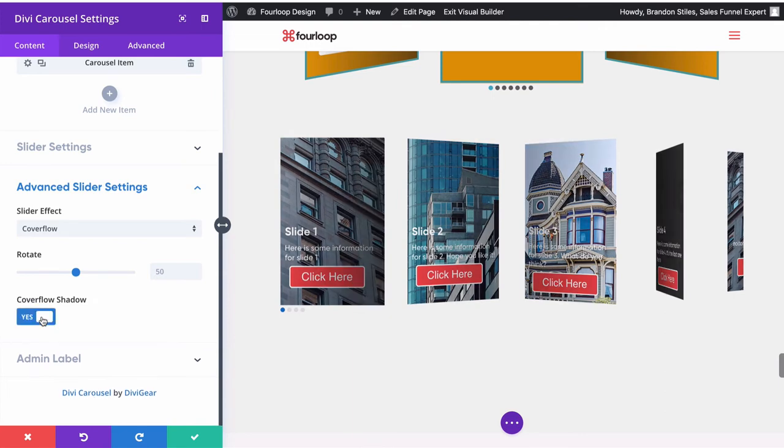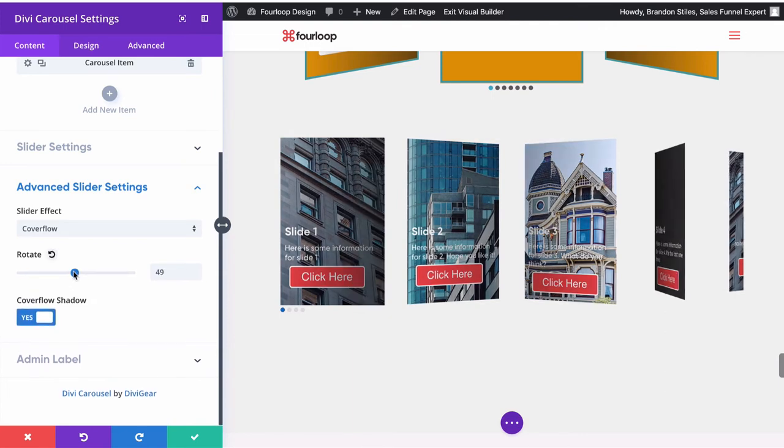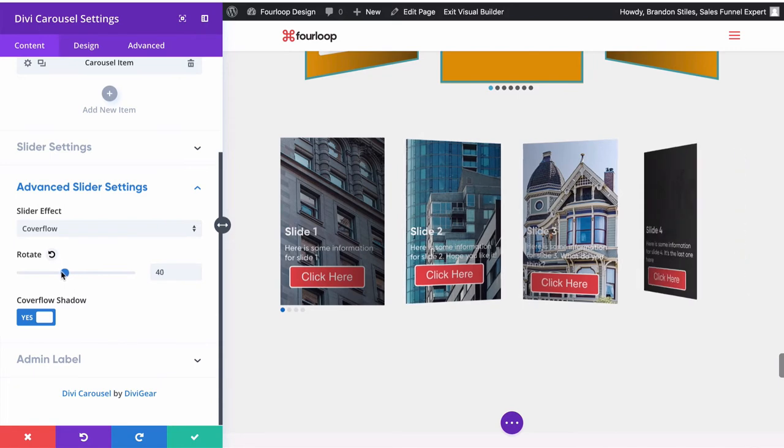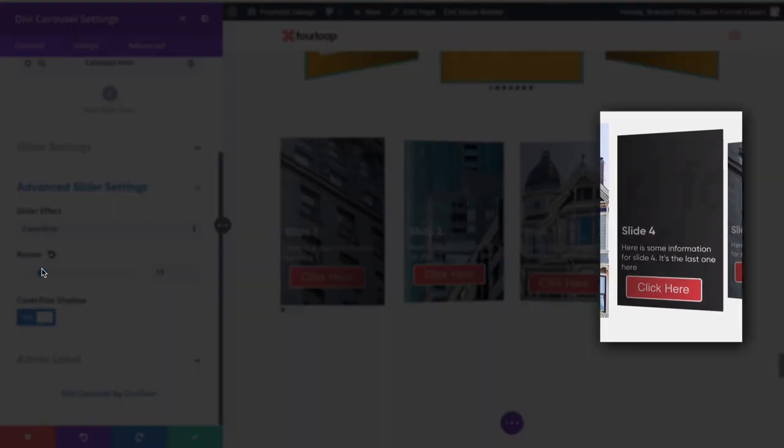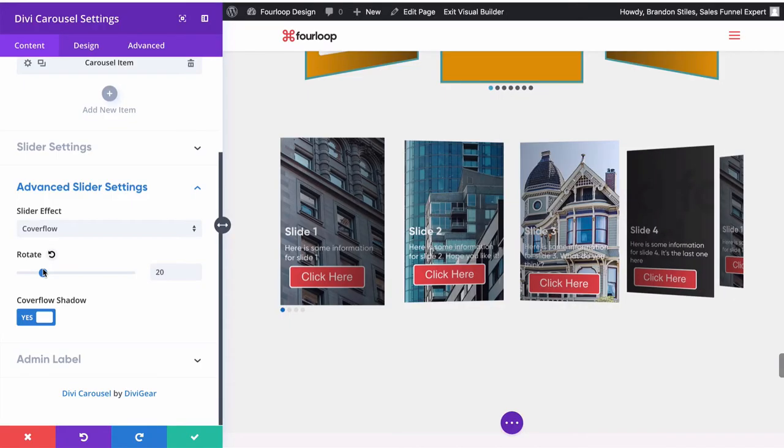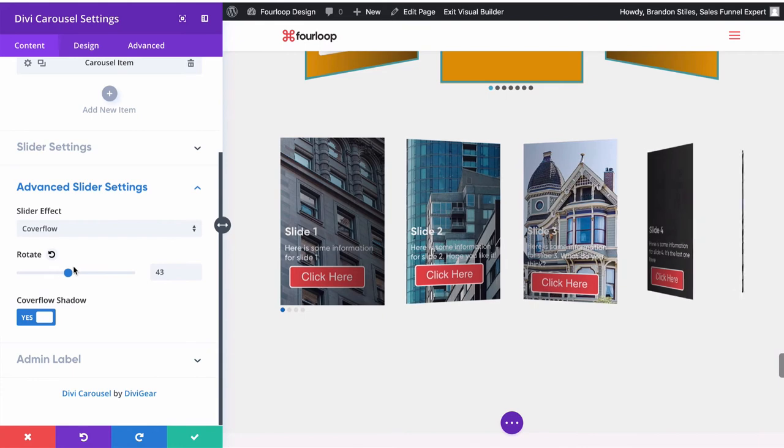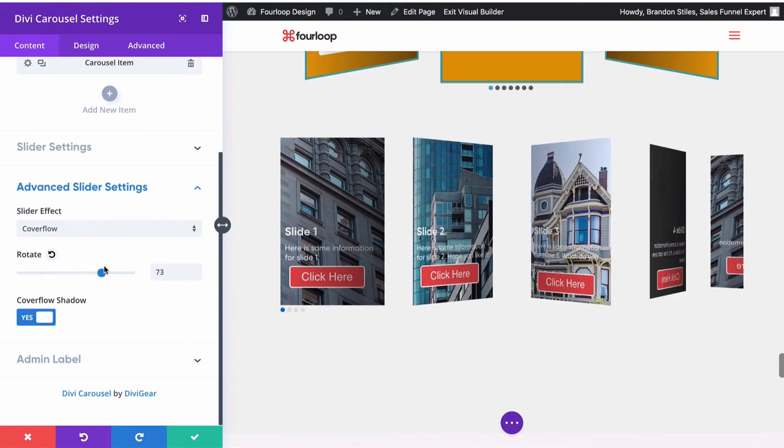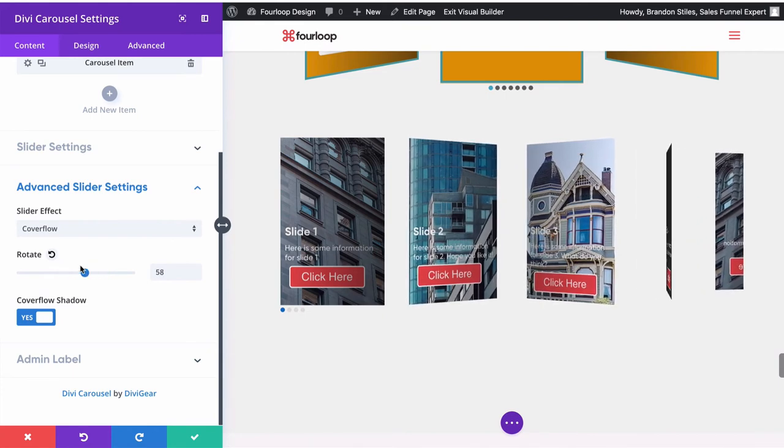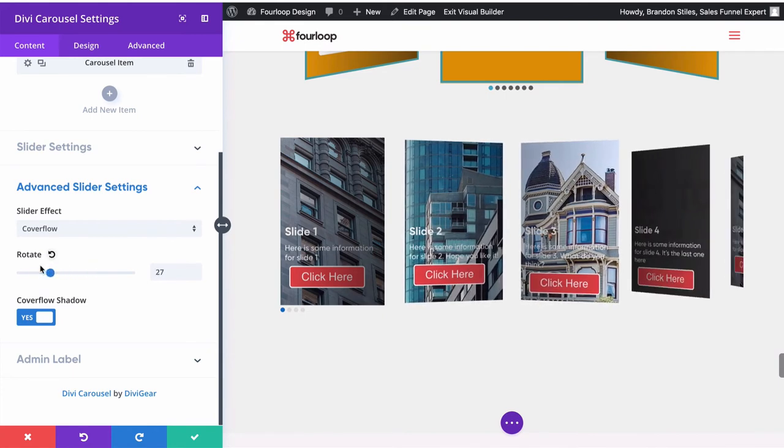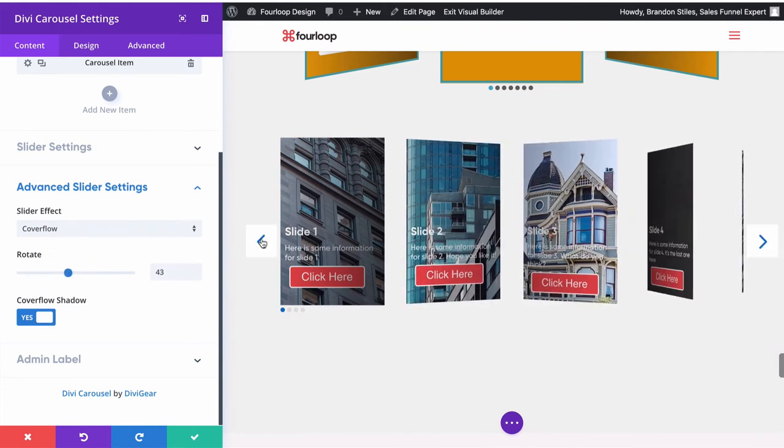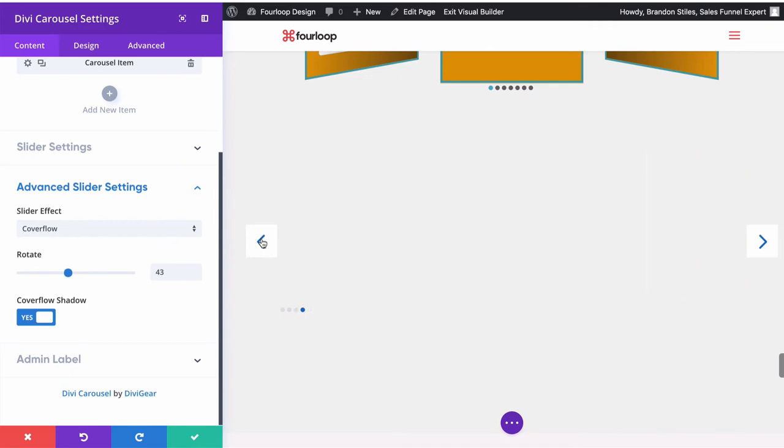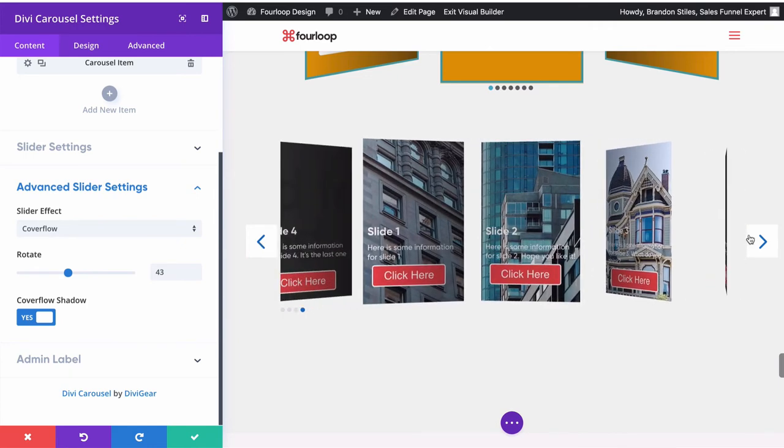And then you can choose how much you want to rotate any panels that aren't center of screen. Like focus on slide 4 right here. If I rotate it this way, you can see that this button just rotates slide 4 either way and shows you how exaggerated the effect is as you're scrolling around.